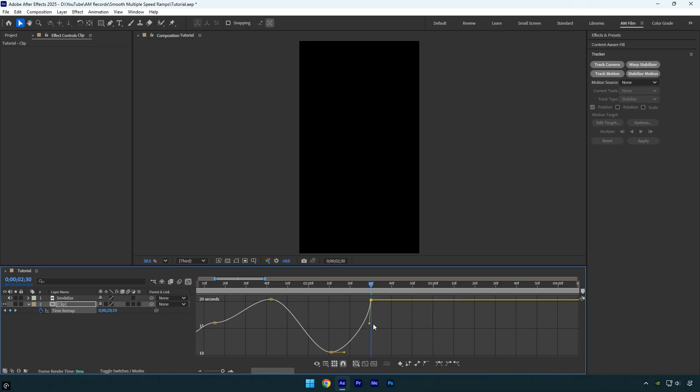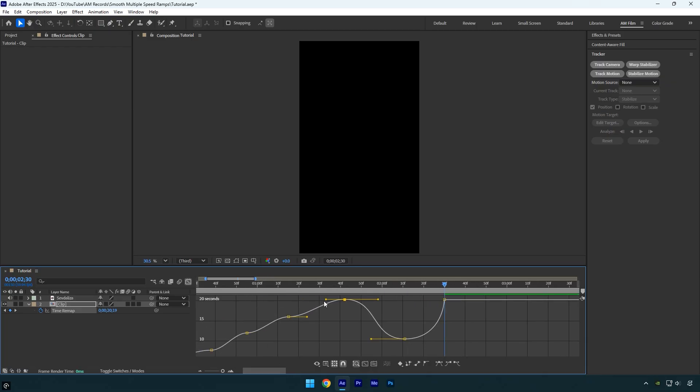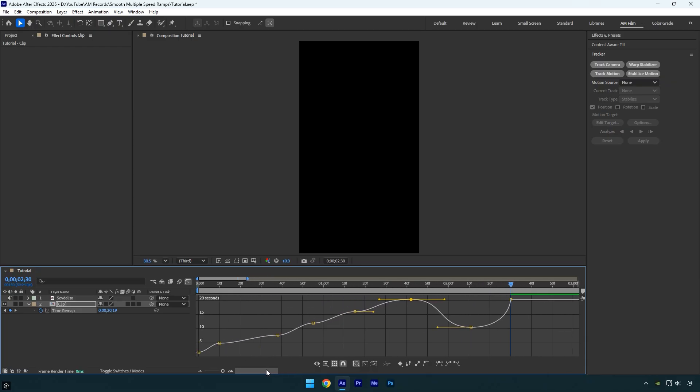...push the handles longer, but the smoother you keep them, the better the result will be. Just copy my curve and make sure to practice by making them longer and shorter to see how the video speeds up and find what works best for you.